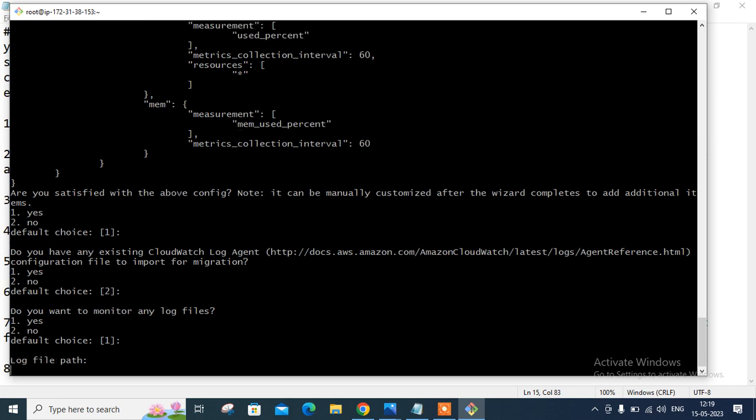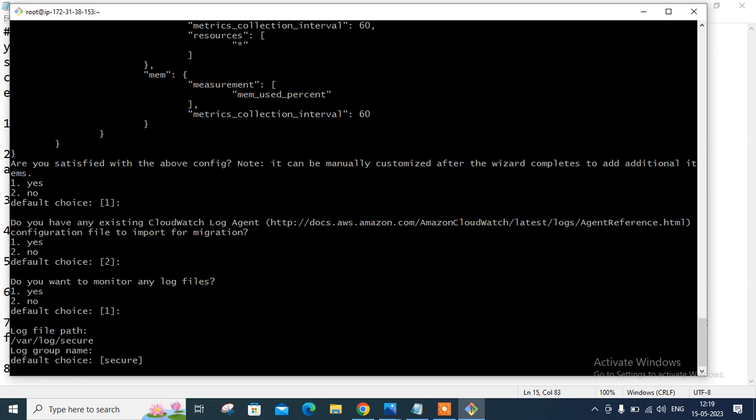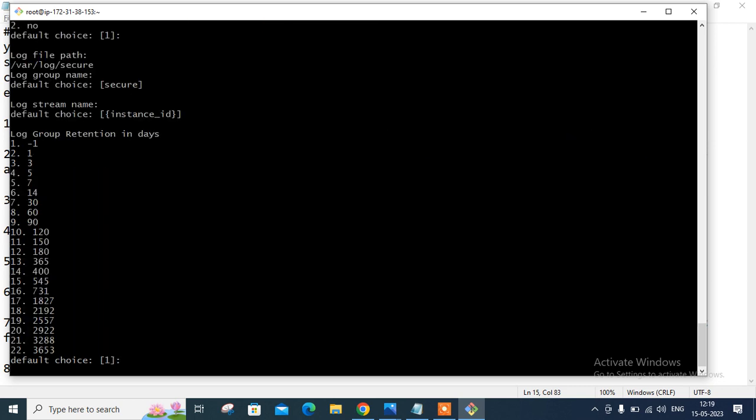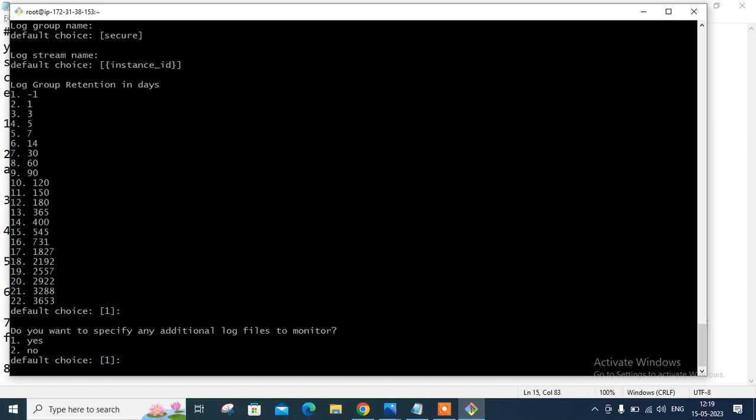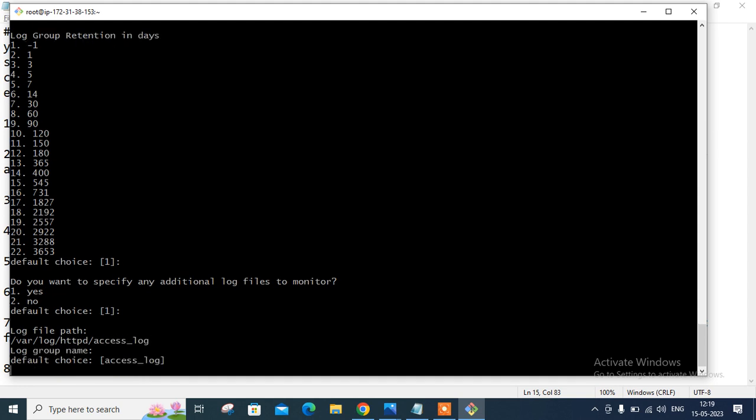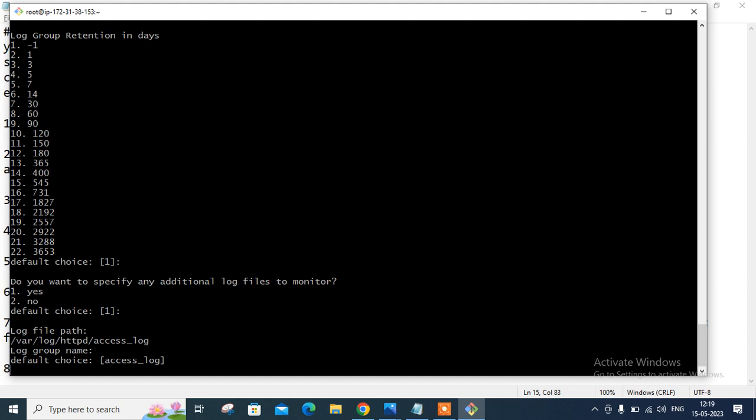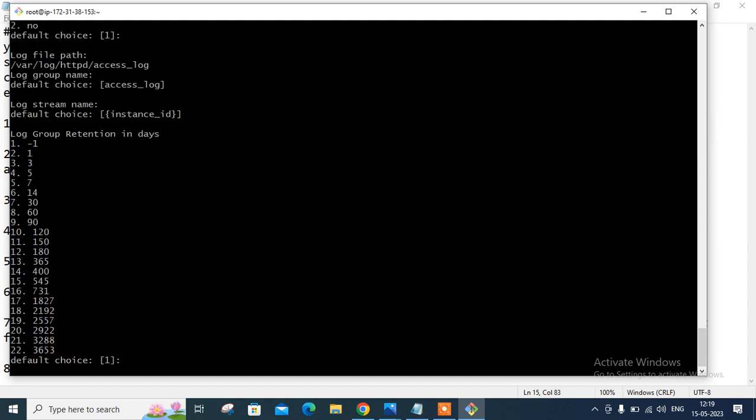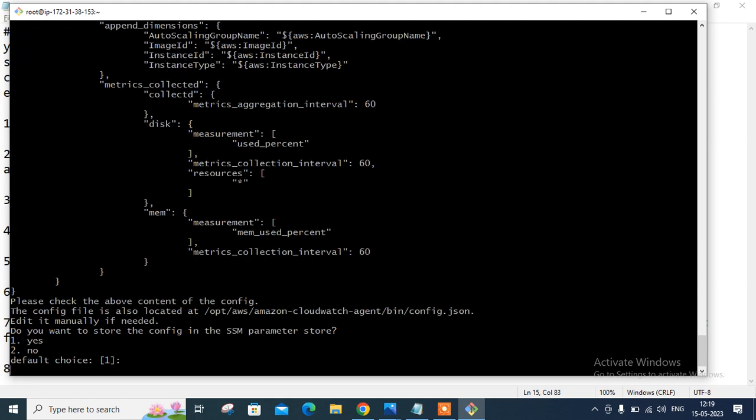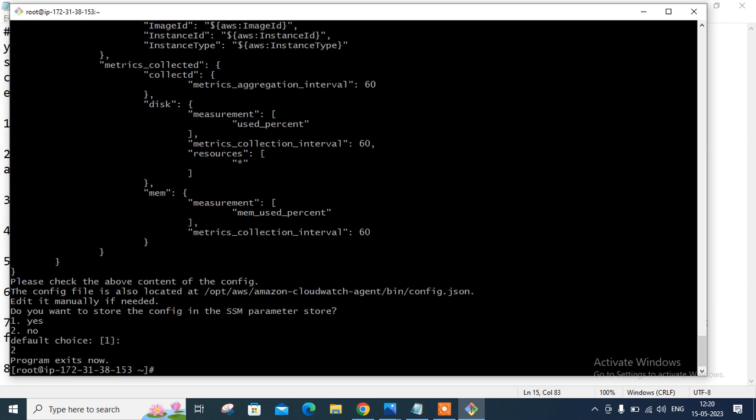So what is the log file path? So I want to monitor first of all, /var/log/secure. Log group name is secure, stream is instance ID. Retention days is -1. Go with that one. Do you want to specify additional log files to monitor? One more. Yes. Go with the /var/log/httpd/access_log, the Apache access log. Default is access log. Go with the instance ID. Press enter. Do you want to specify any other file? I said, no. Too sufficient for me. And do you want to store the config in SSM parameter store? I don't require it. Say two, press enter, program exits now.